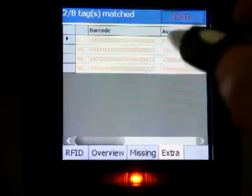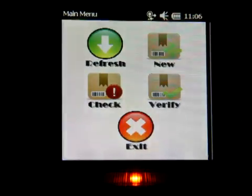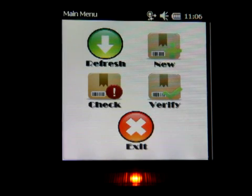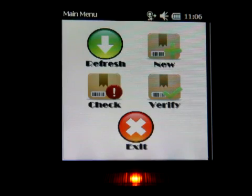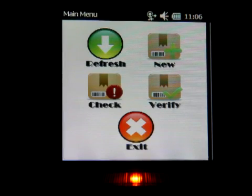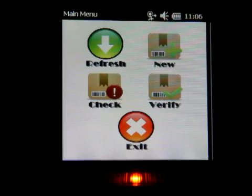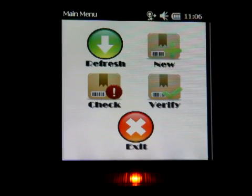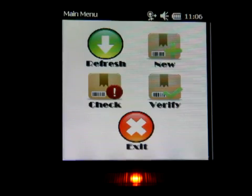The verification function is quite useful for finding out what items are supposed to belong to which area and helping you sort it out. That concludes the demo for the mobile asset management system. Thank you.